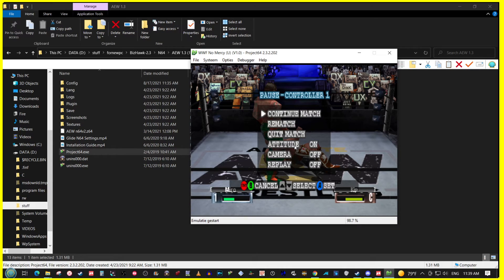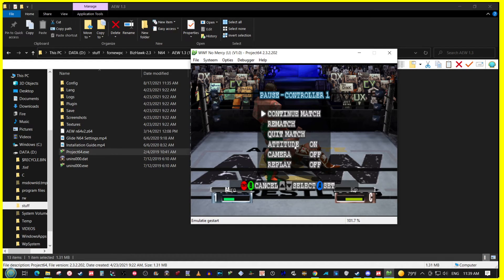And in the next video, I think I'm going to show how I got the Lucha Underground mod to work.